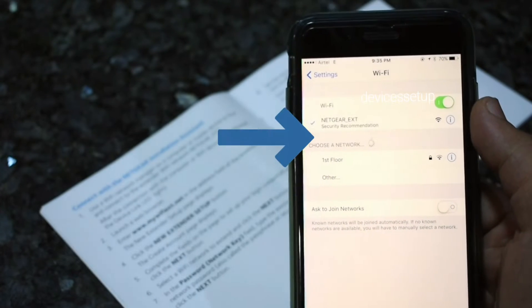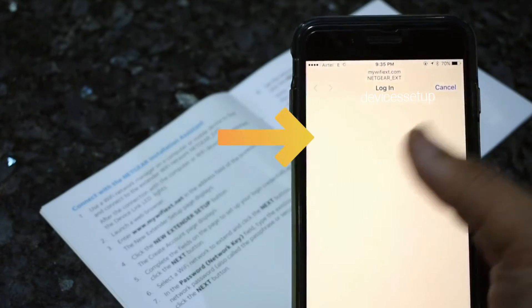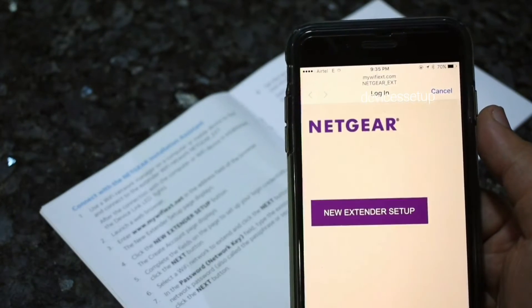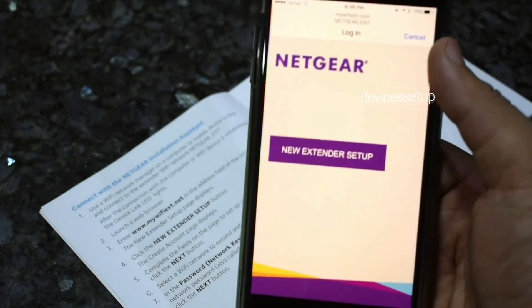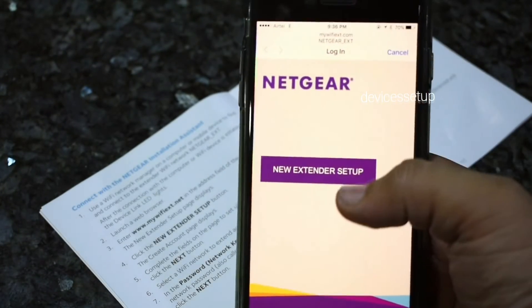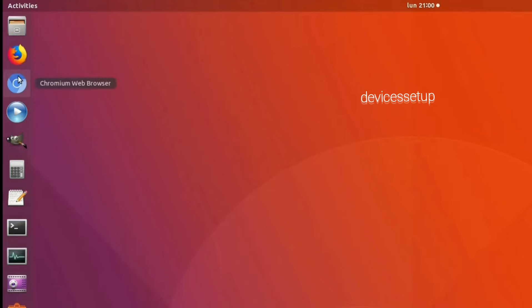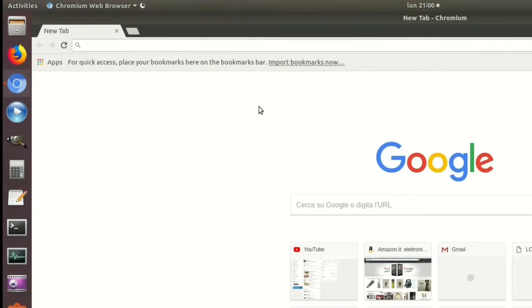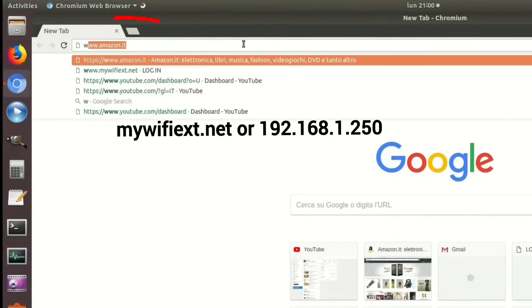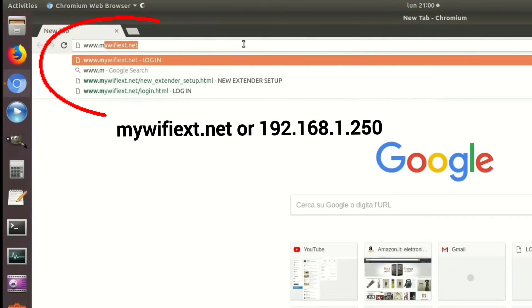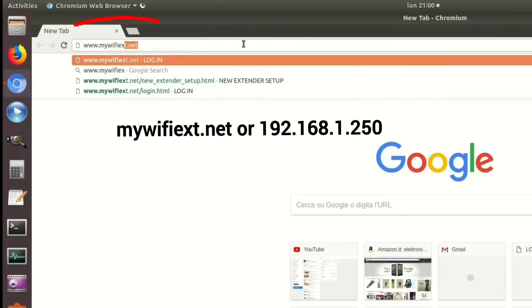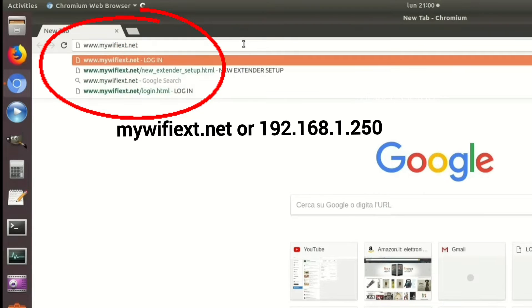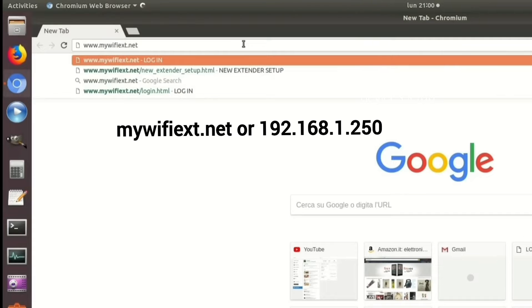Once connected the setup window will pop up automatically and if it doesn't then open a browser on the same device and in the URL type mywifiext.net or 192.168.1.250.